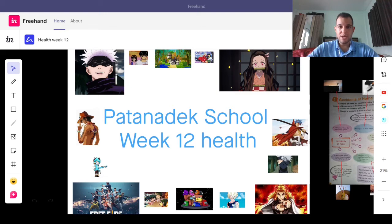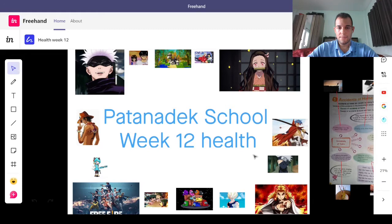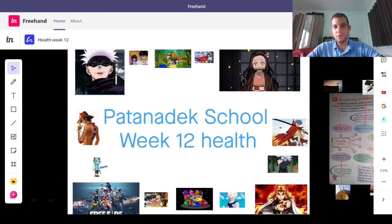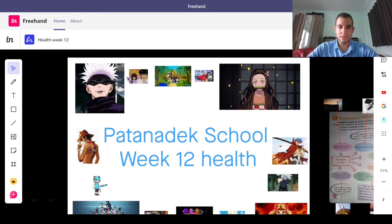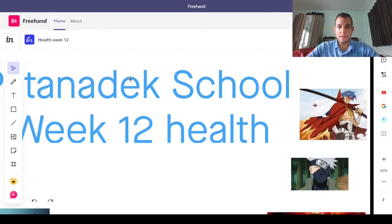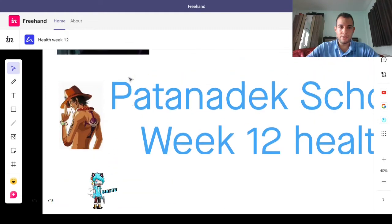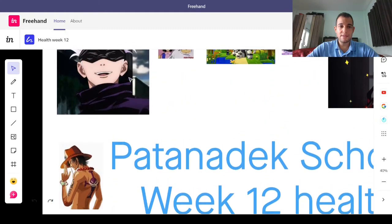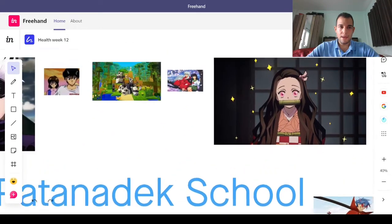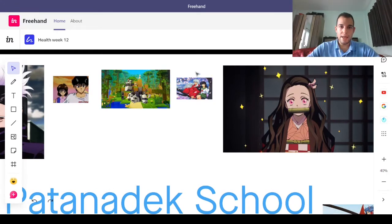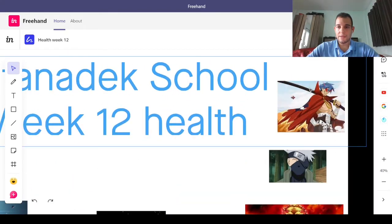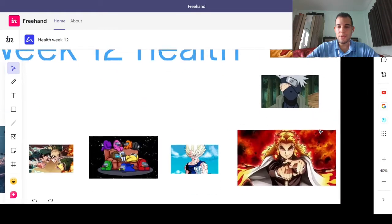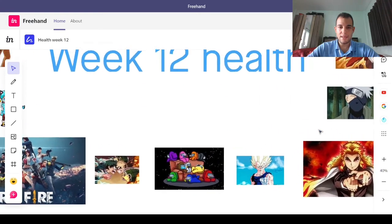Alright, here we go, guys. This is Patanadek School, Week 12 Health. And of course, we have, once again, our cool shows all around here. I wonder if you know all of these. These are some of the shows that I like to watch also, and some of the ones that you like. This is an old one that I watched when I was a kid, your age. And so is this one. And this is also another old one. If you know the names, you can let me know.